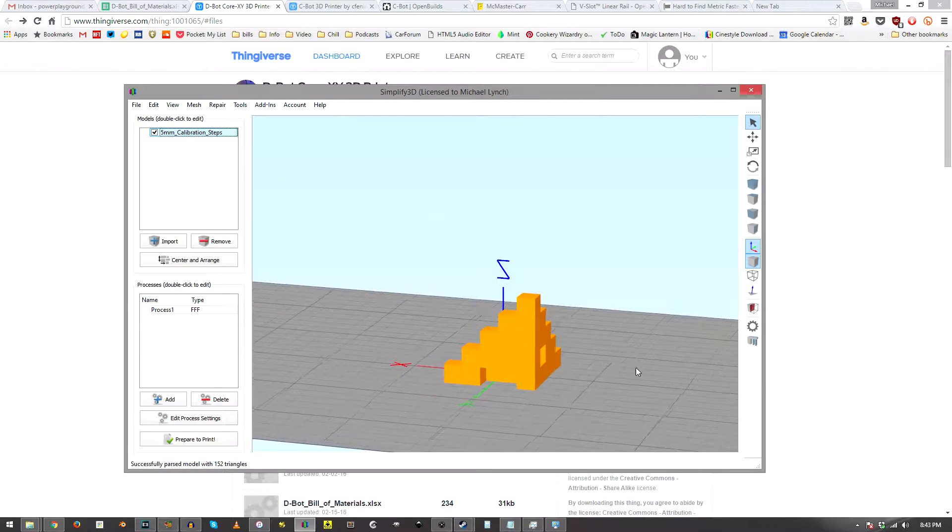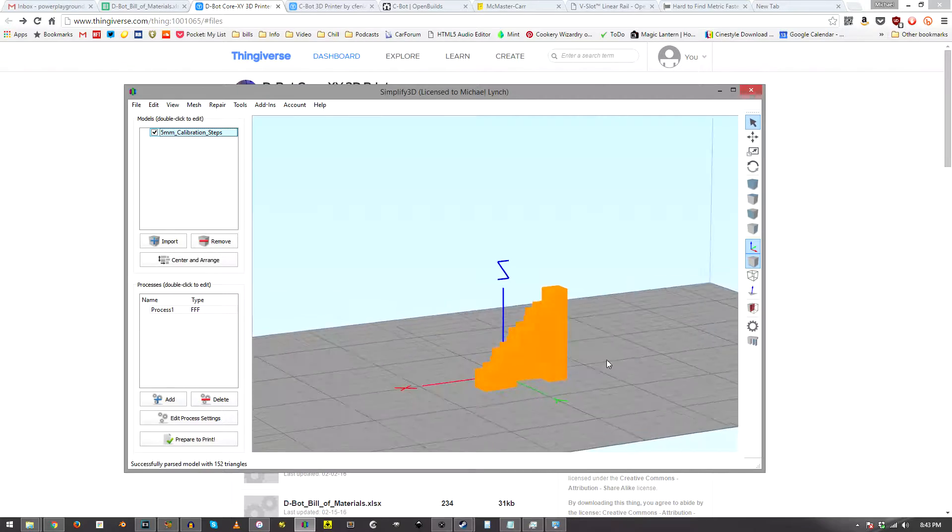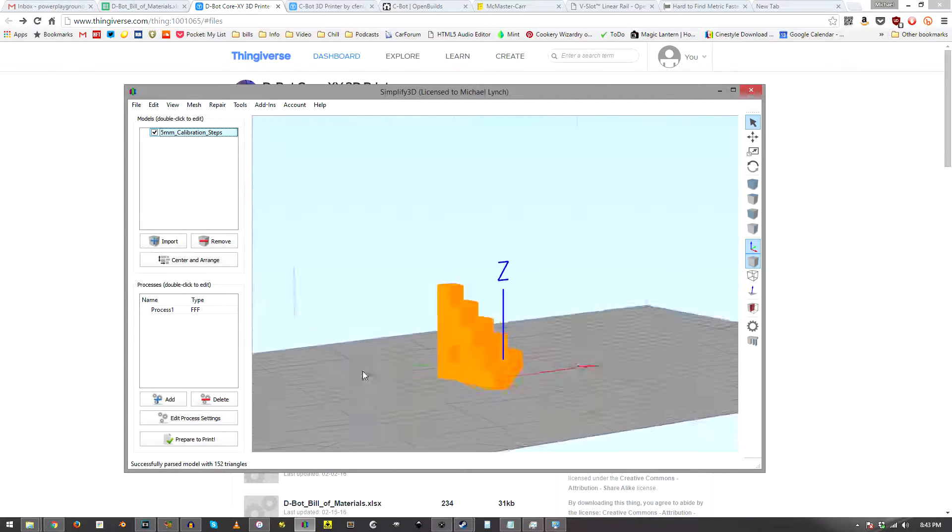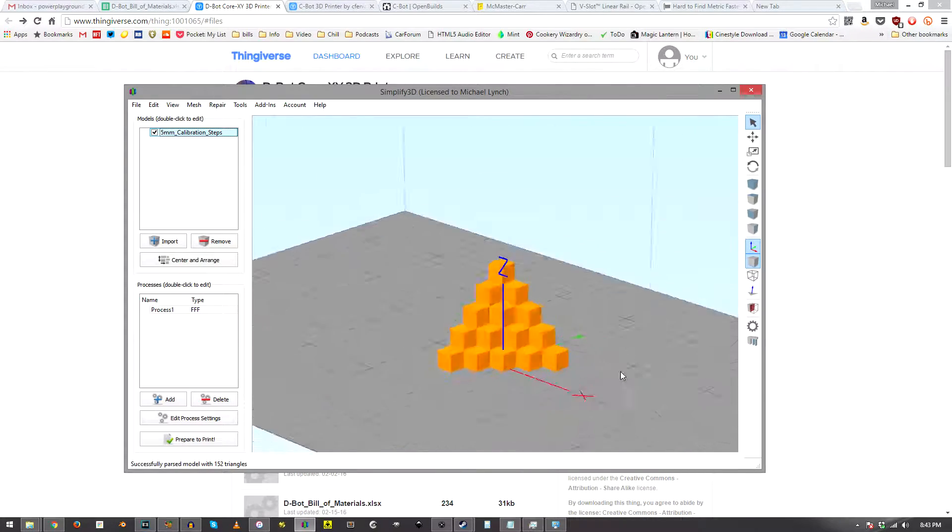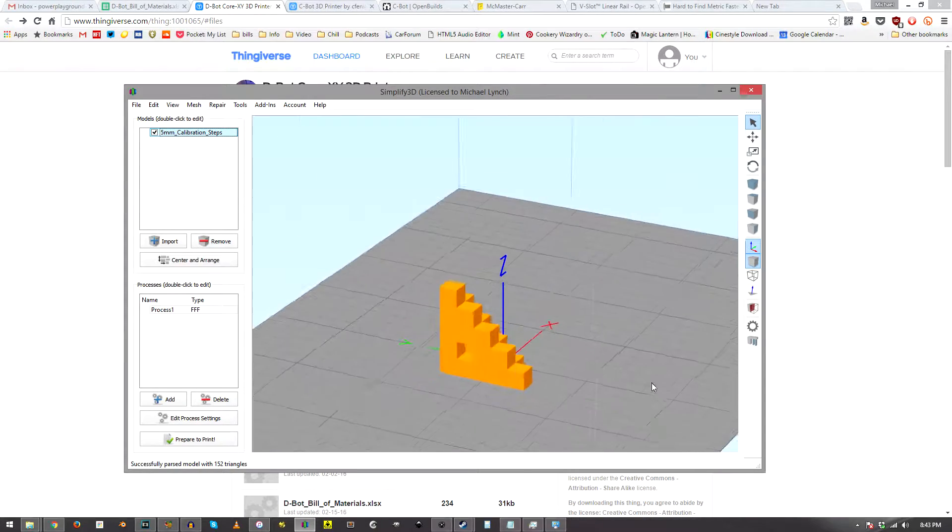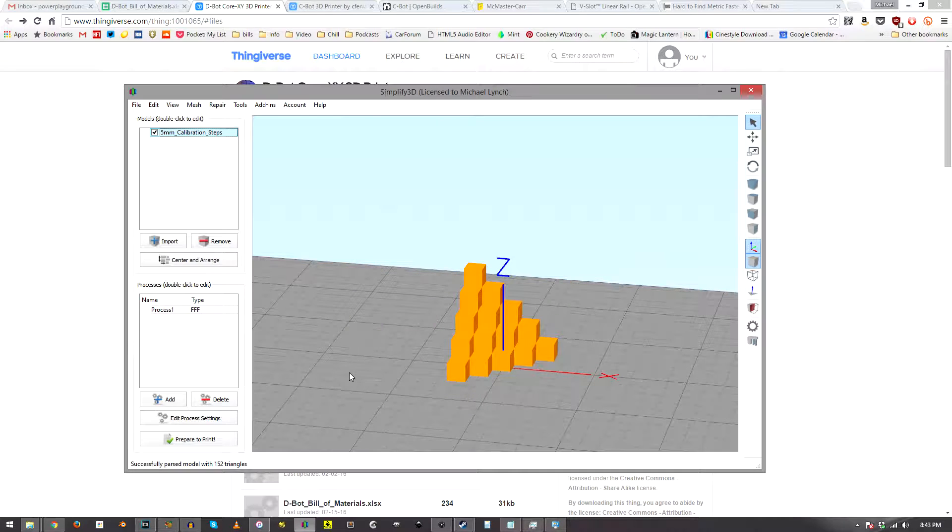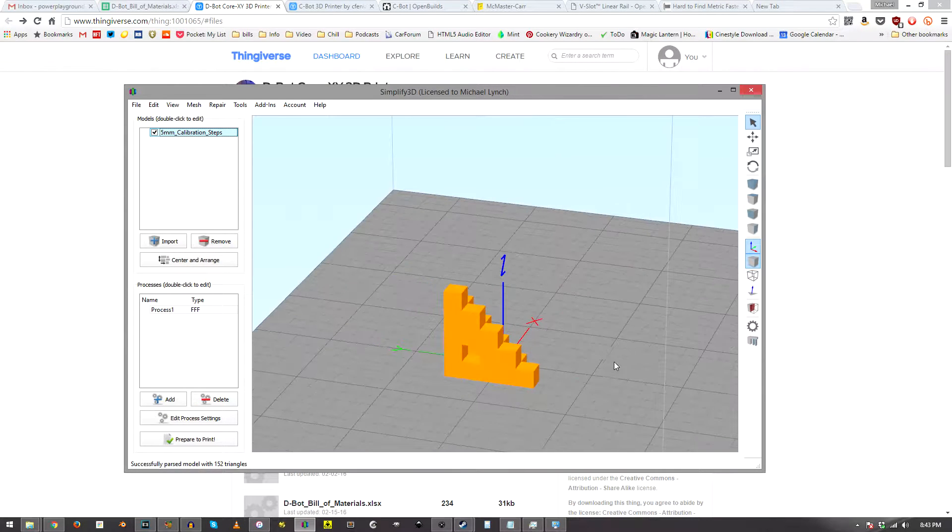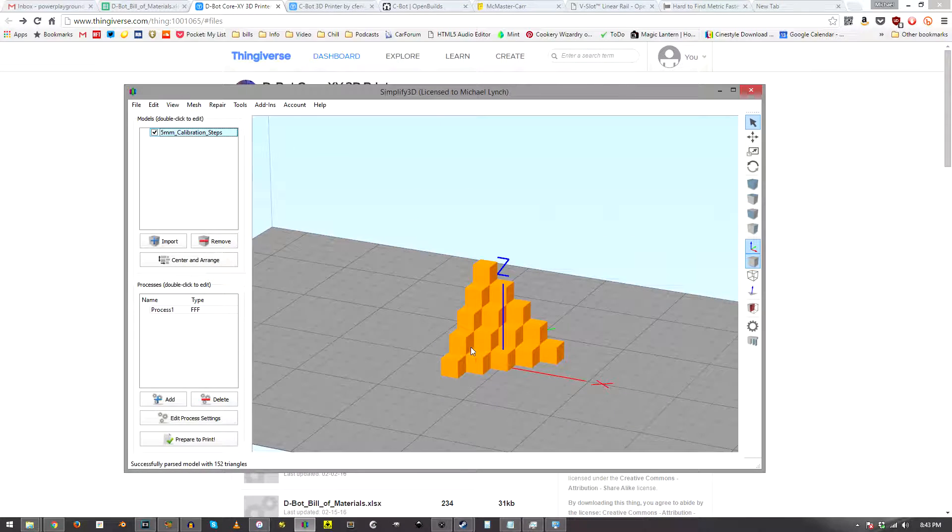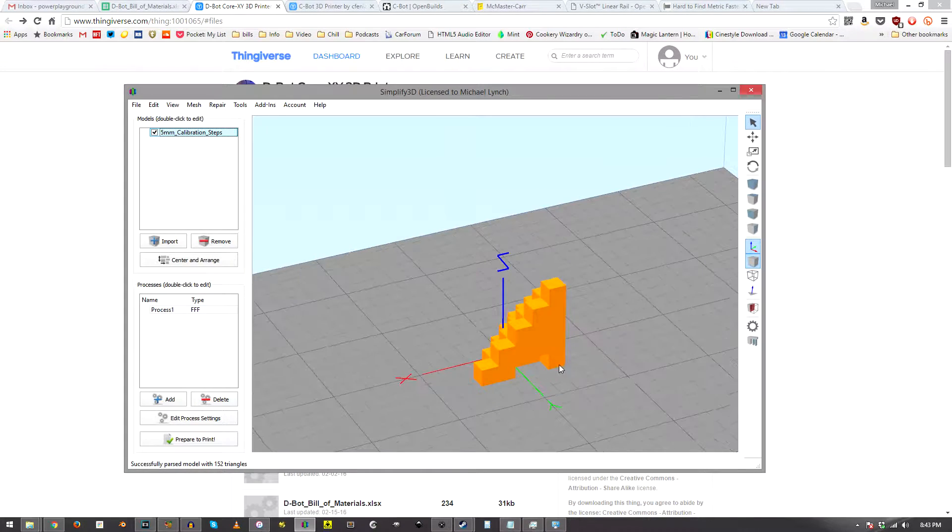This calibration cube thing. I'm excited to see how the overhangs will look here. Of course I don't I'm upstairs from where the printer is so I can't see it printing right now but you all can.